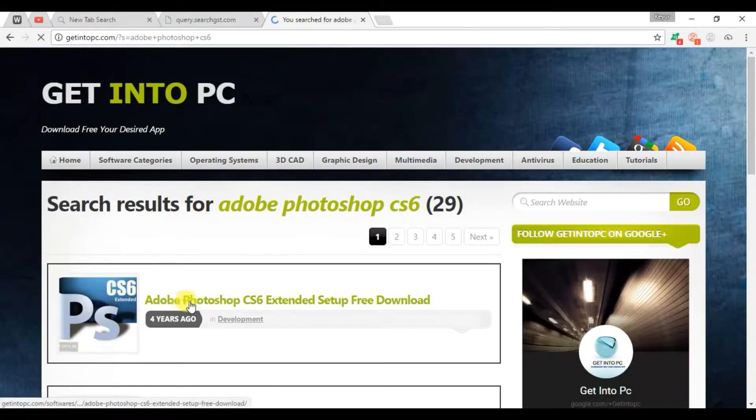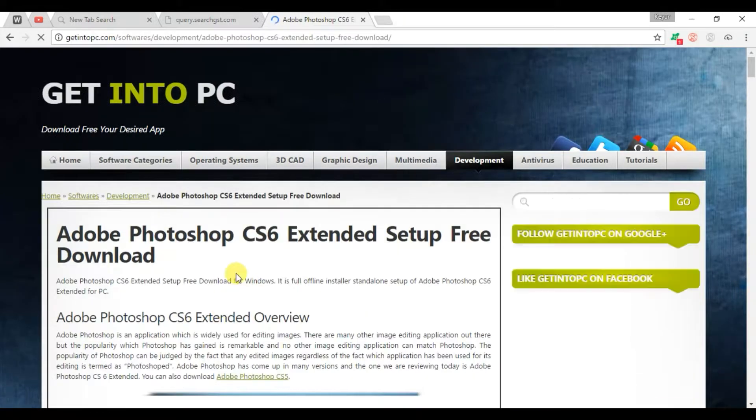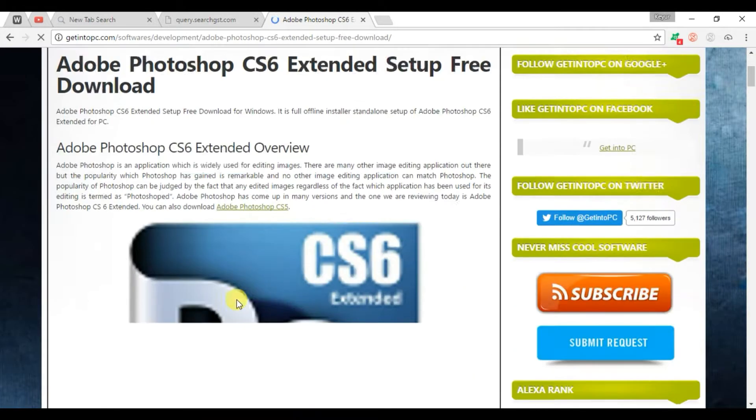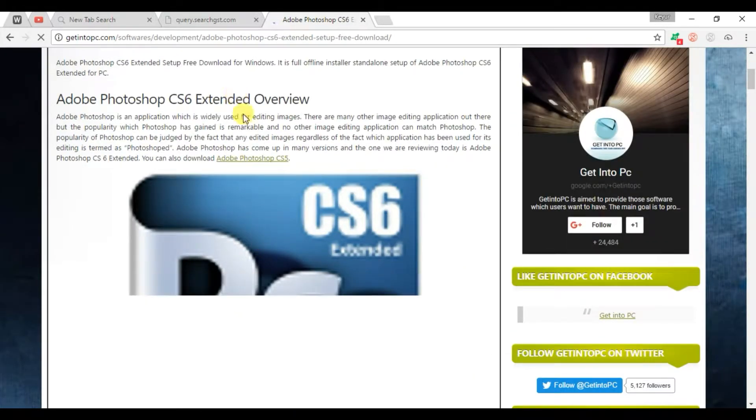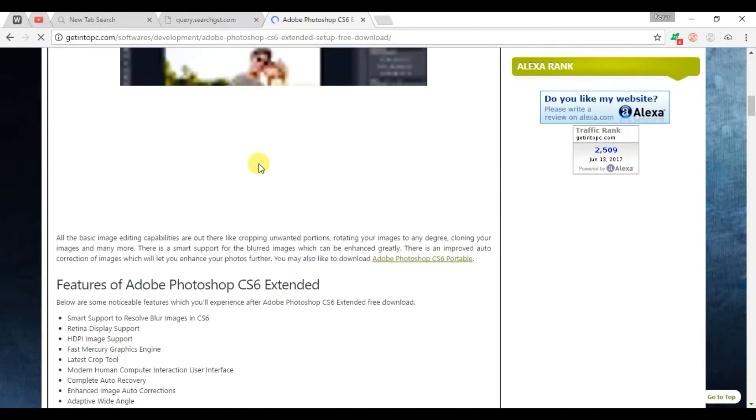This is Adobe Photoshop CS6, so let's see there.